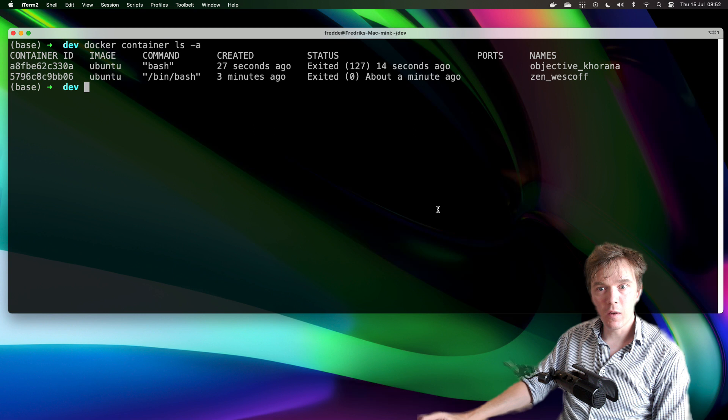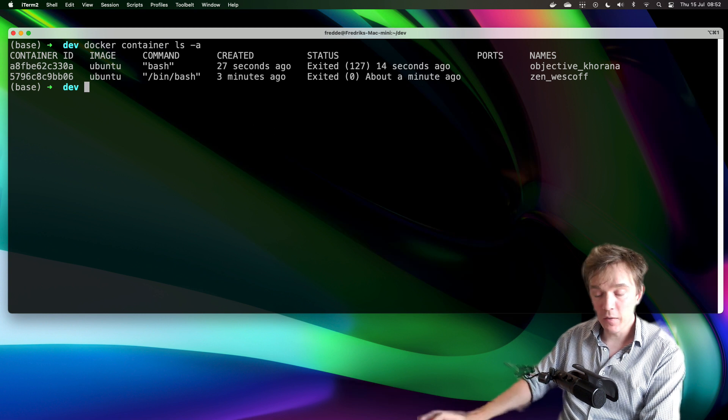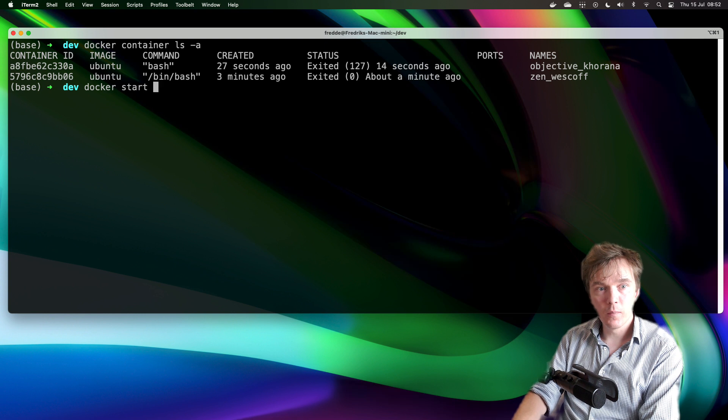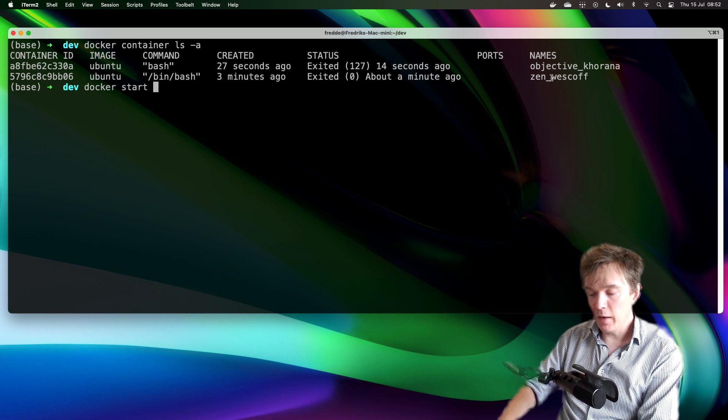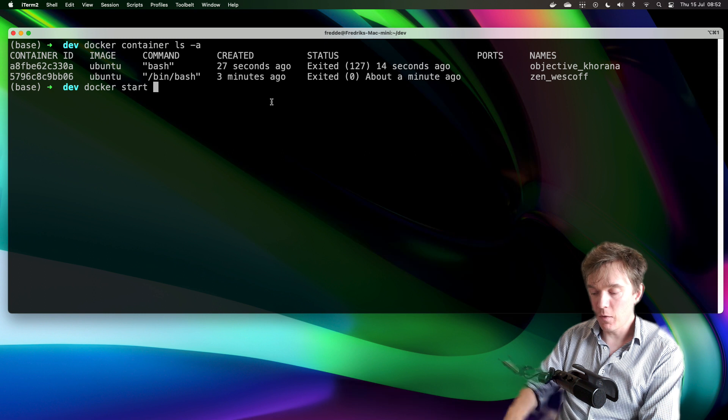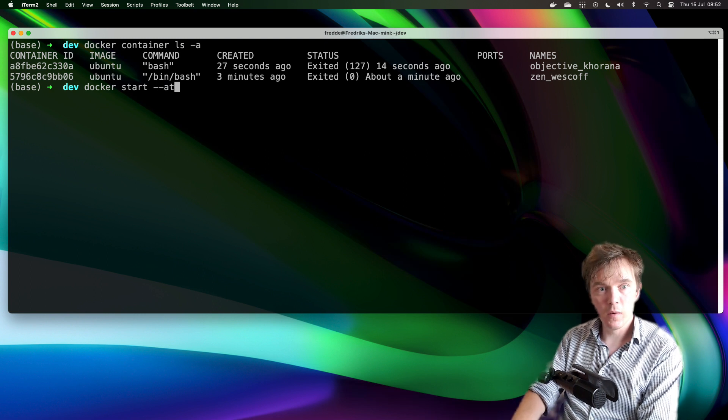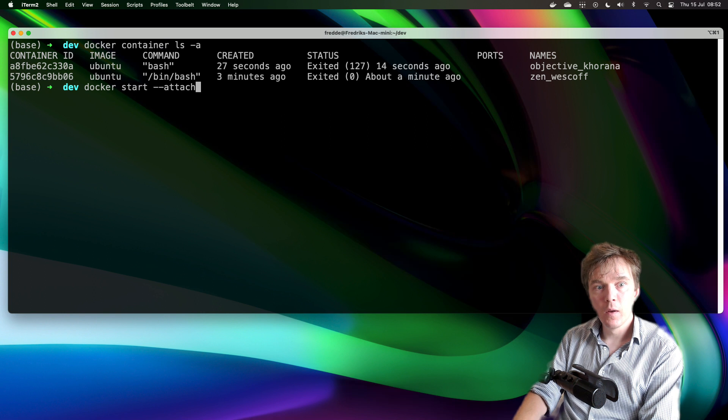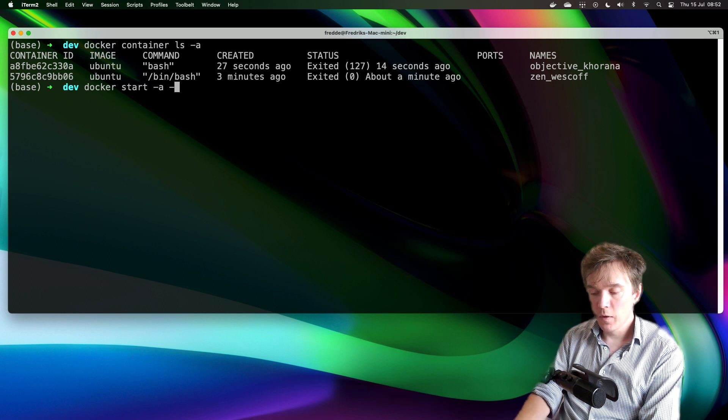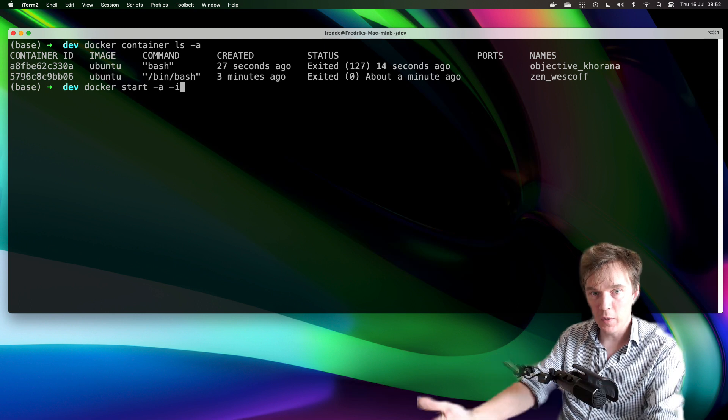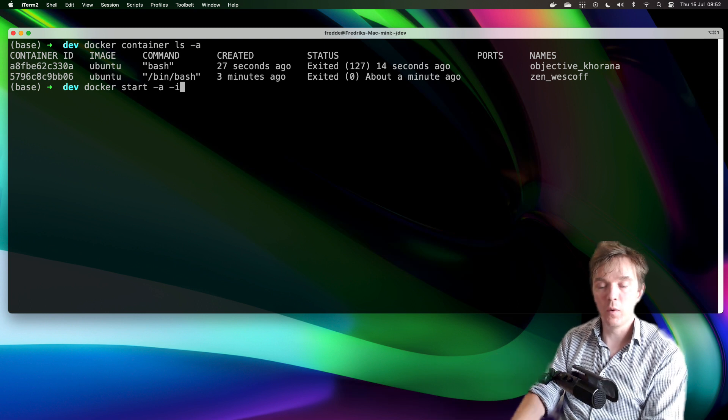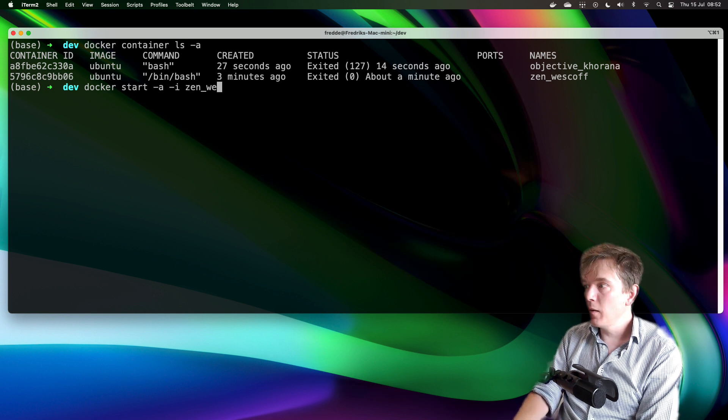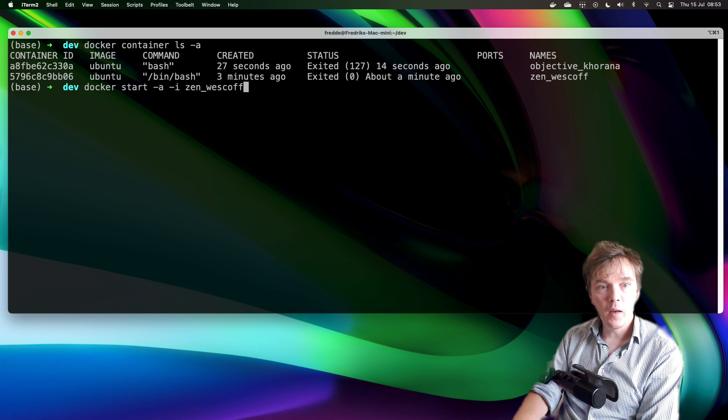Yes it is. Docker start and then I can write -a as in attach, or -ai. A is easier. I want it to be interactive, that means that I want to interact with the container in the terminal and the name.